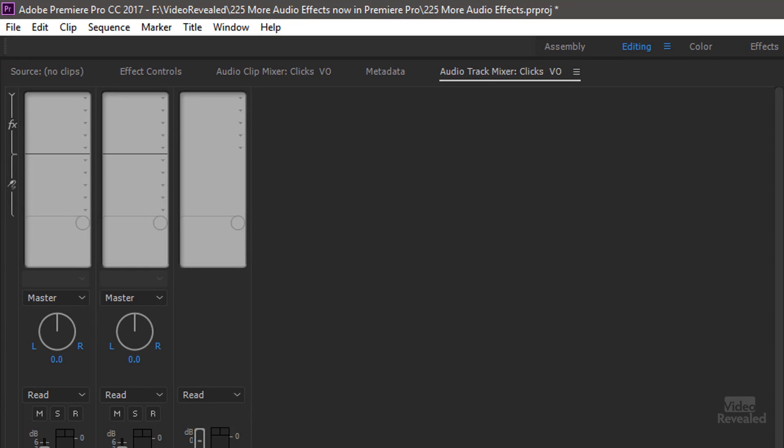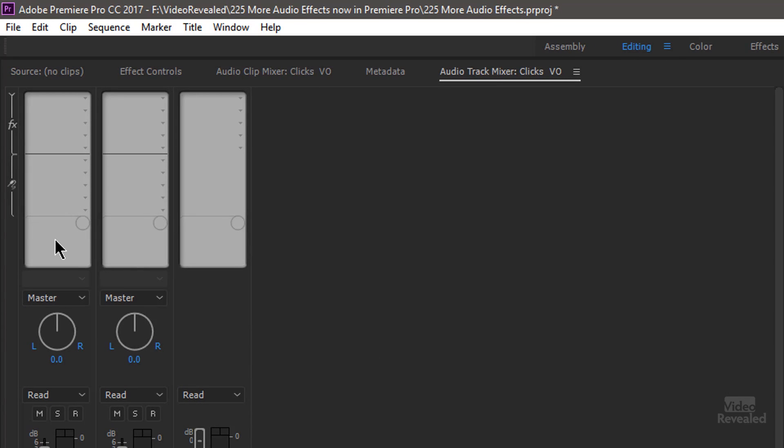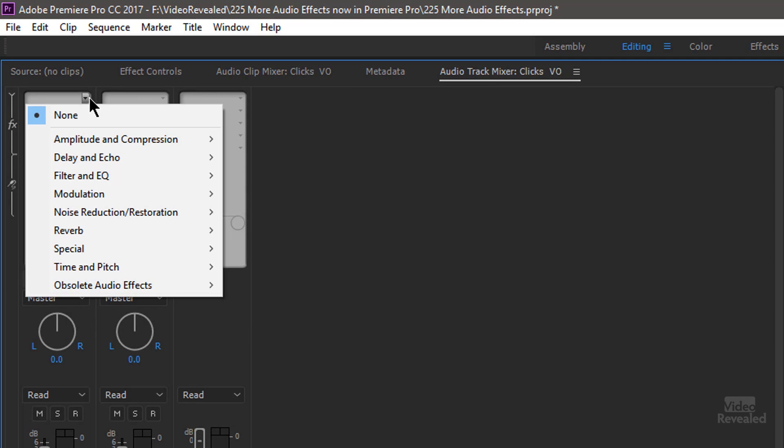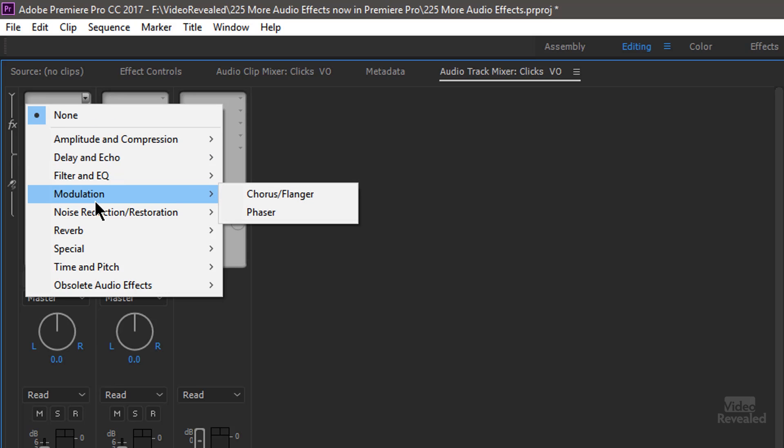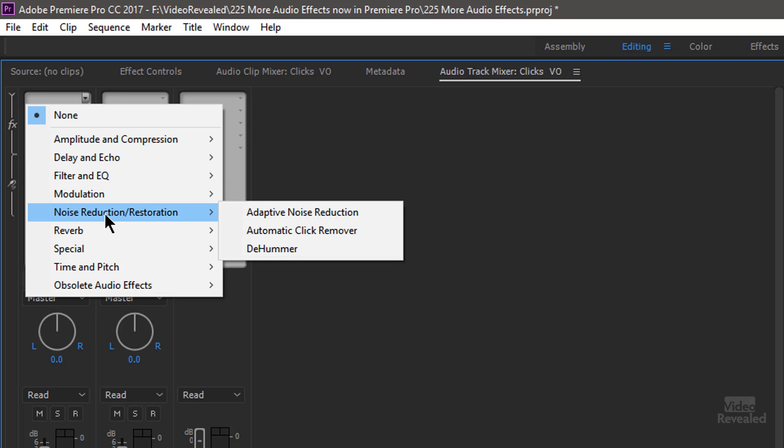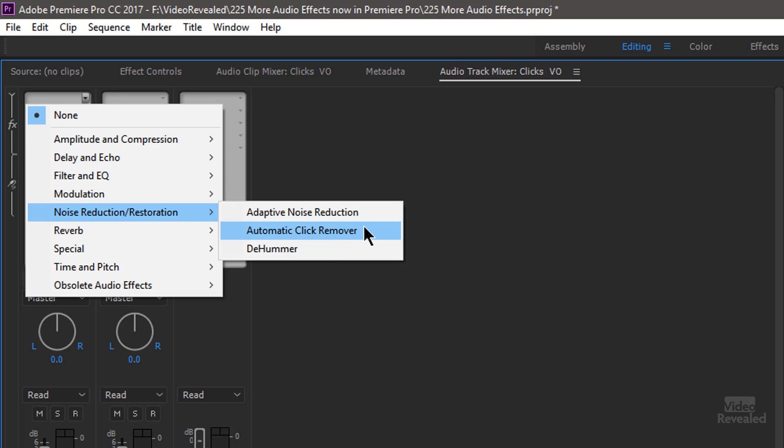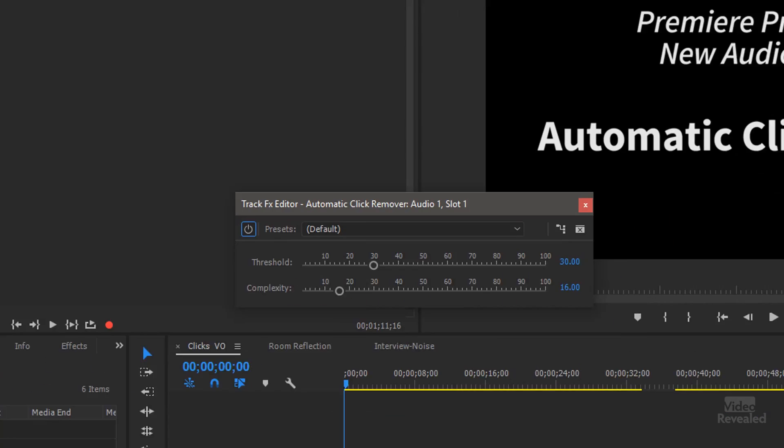So again, I'm going to go to the track and add it as a track mixer effect. So Automatic Click Remover. I'll double click on that.